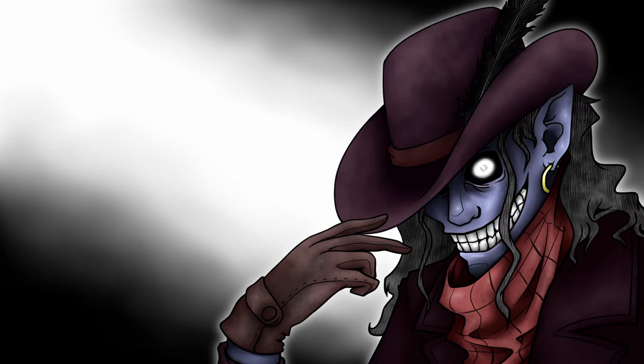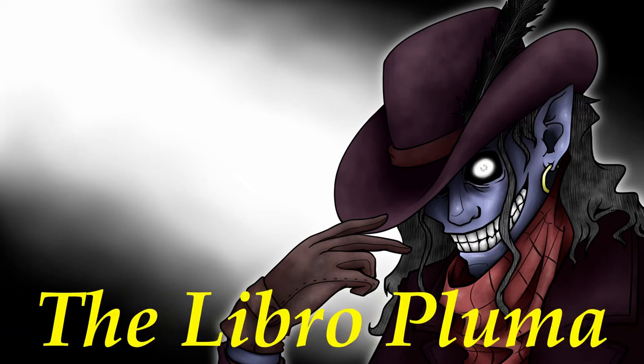With every upload to this new channel, another feather is stitched into its wing, allowing it a chance to fly just a little higher. And so, without further ado, I present the first entry into the Libra Pluma, the Book of Feathers.